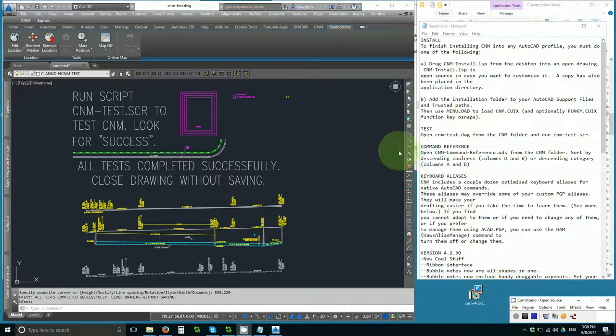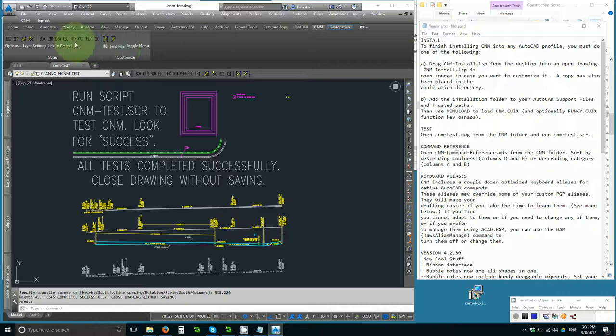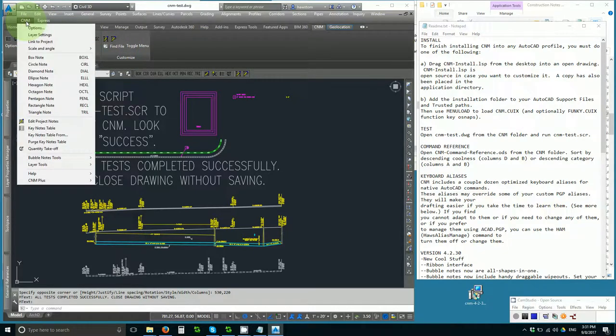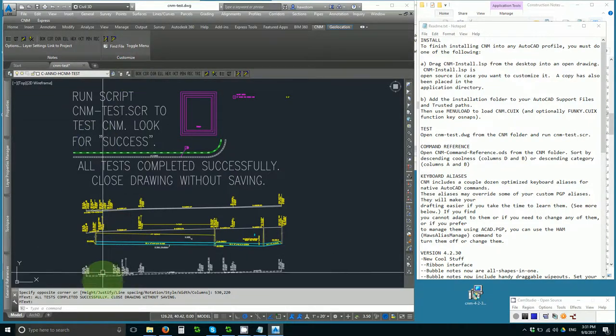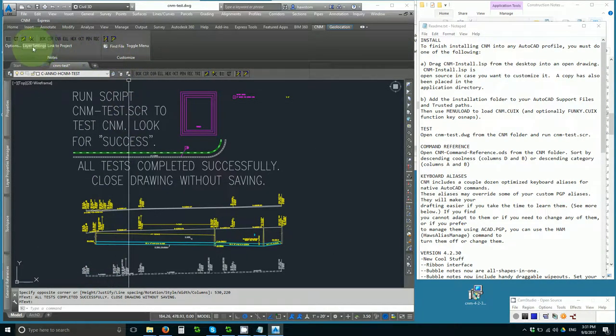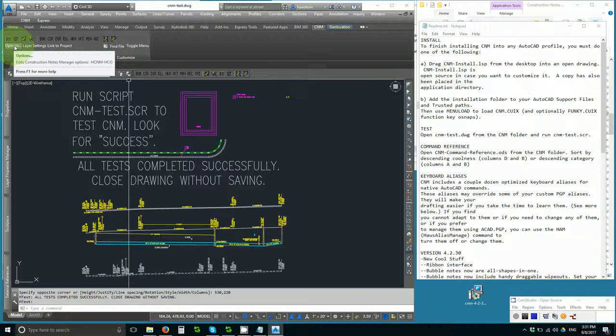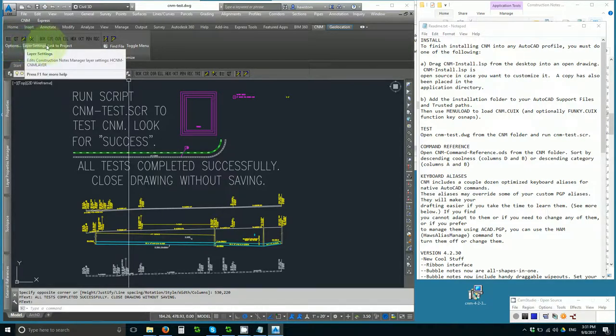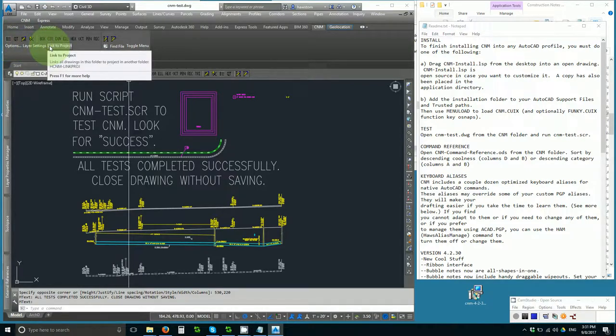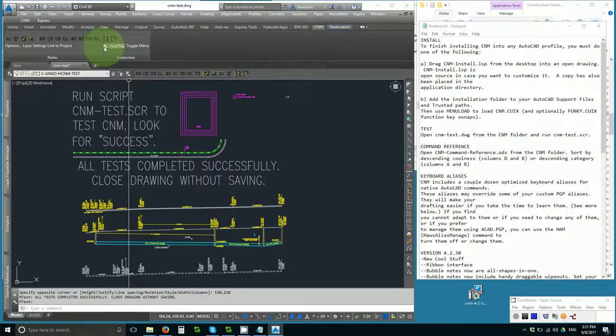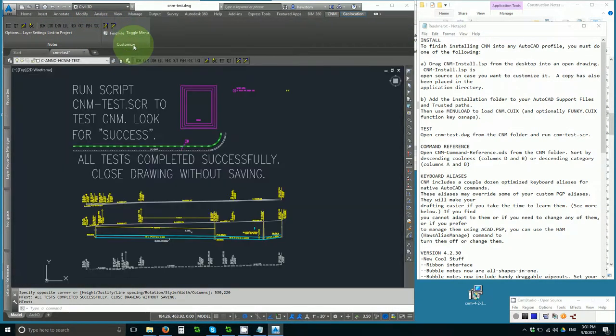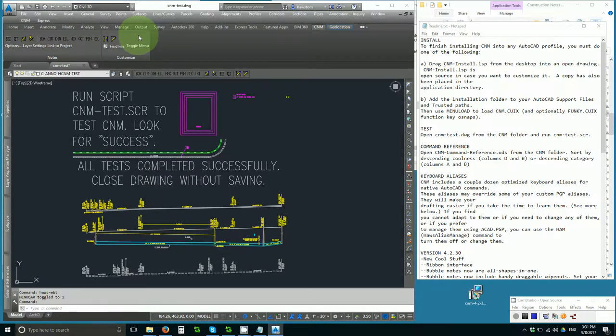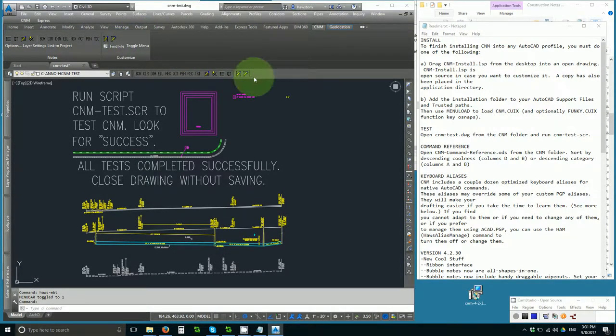First of all, there's now a CNM ribbon of sorts, in addition to the familiar CNM pull-down menu, toolbar, and keyboard commands. The ribbon provides basic access to the things you need to control CNM, as well as a button to toggle the pull-down menus on and off, and find files.